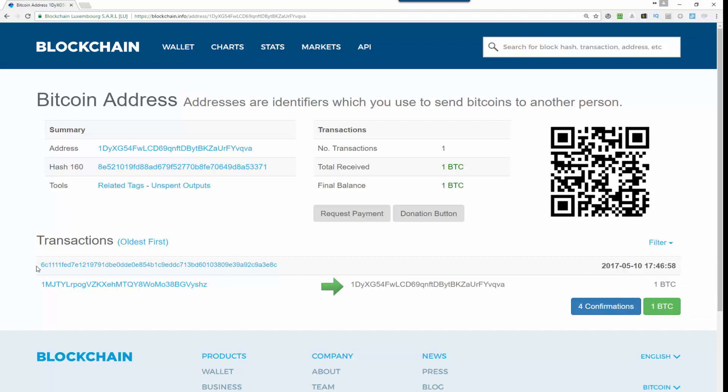This number over here is called the hash ID, and that hash ID is often what's asked of you if you need to verify the transaction has either gone through or not gone through or its status.